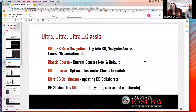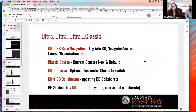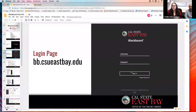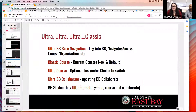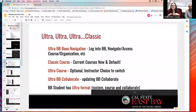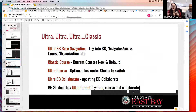When we say Ultra, there are a lot of different Ultras when it comes to Blackboard, so we want to break this down so you're familiar with the terminology we use. Ultra Base Navigation just means this page — once you log in, the little tabs on the side. That is just the way Blackboard has set up the navigation of our courses, organizations, and all the tools.